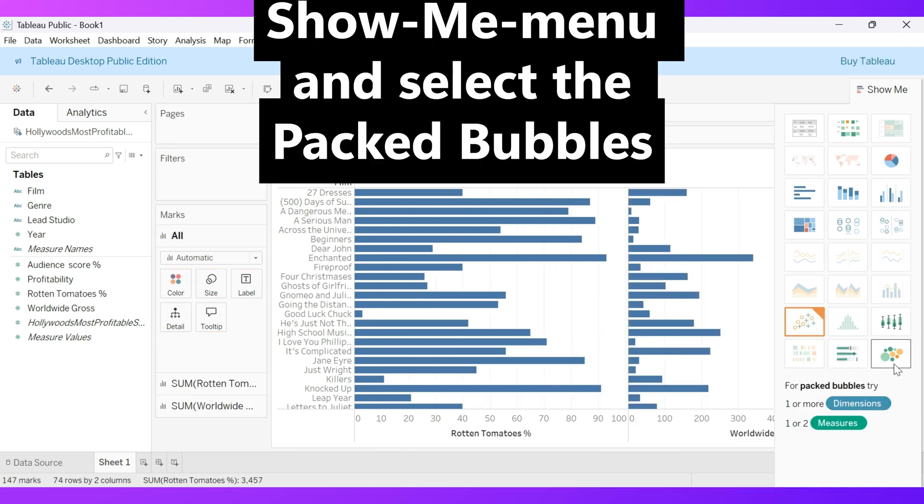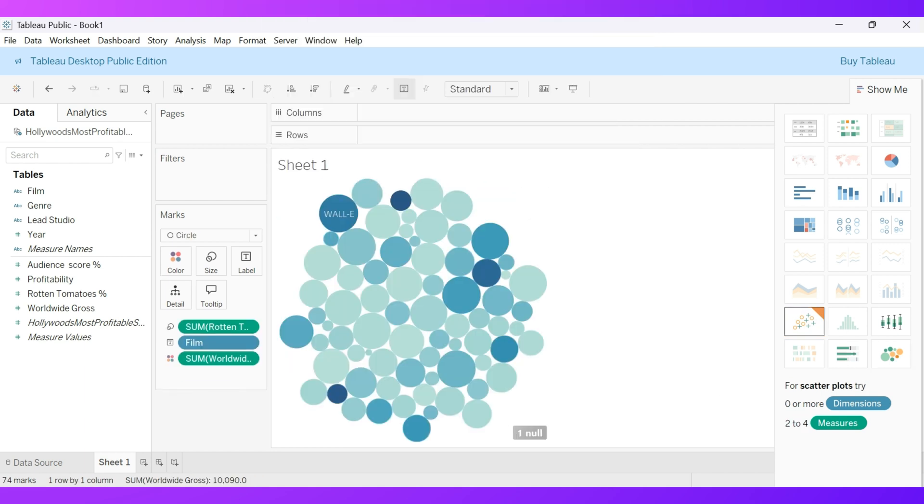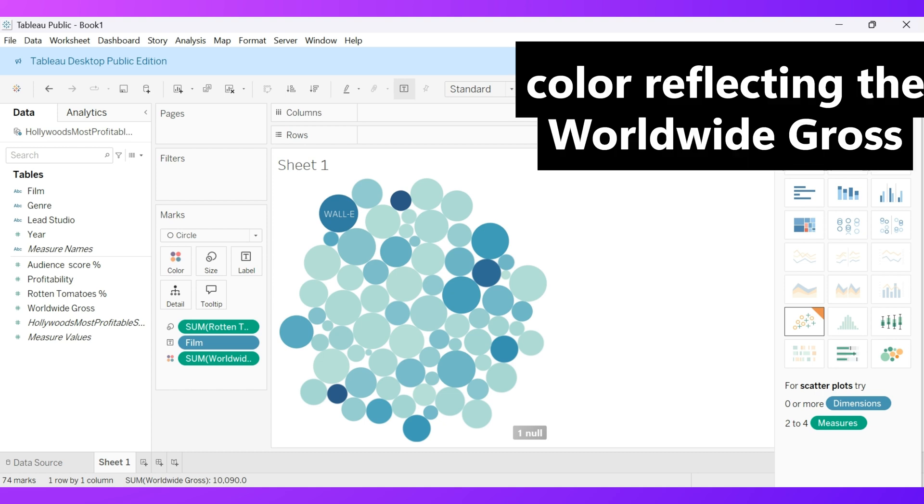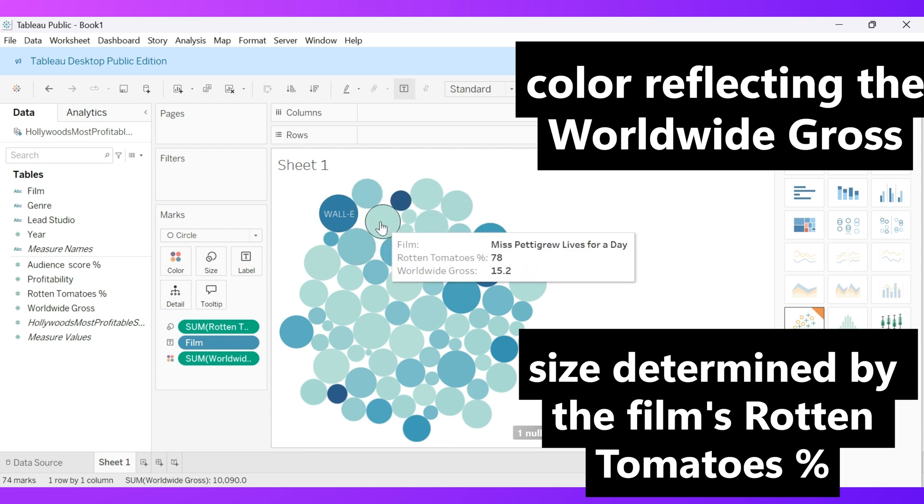Head over to the Show Me menu and select the Packed Bubbles visualization. In this vibrant chart, each bubble represents a movie, its color reflecting the worldwide gross, and its size determined by the film's Rotten Tomatoes Percent.